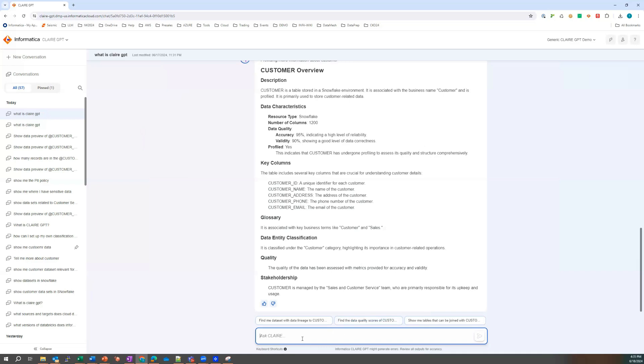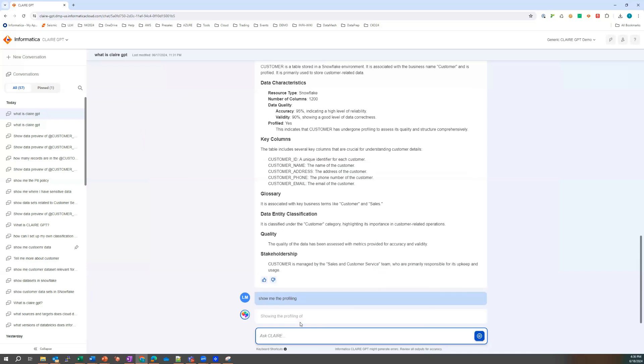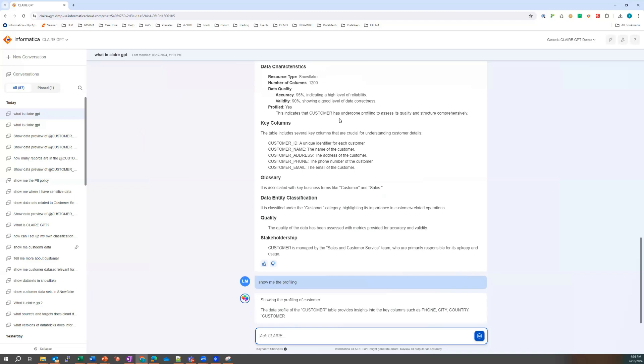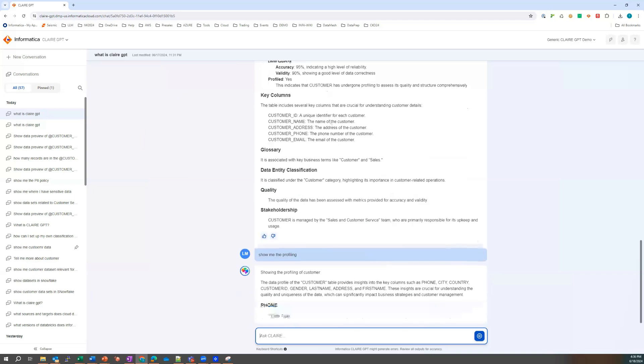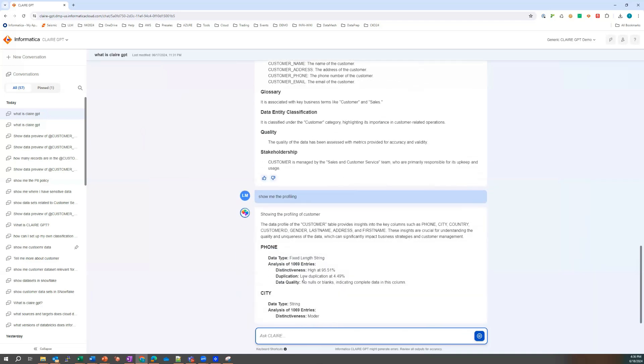Well, if Laura's going to use this data set, she needs to know that the data is complete. So let's show me the profiling for this data set, right? It keeps the context. Let's see if it keeps the context. Yes, it has kept the context for the table. Nice.